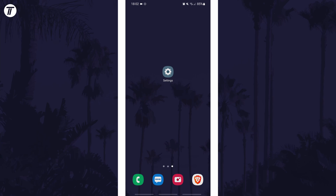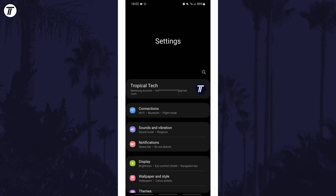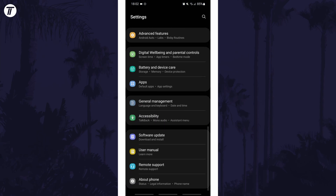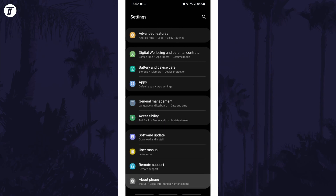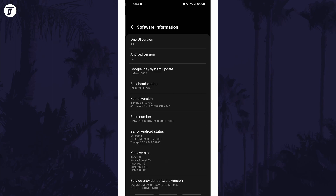To activate developer mode, first open the main settings page and look for and tap on the option called About Phone. Within here tap on Software Information and then look for Build Number.